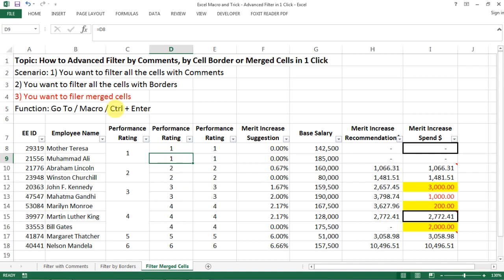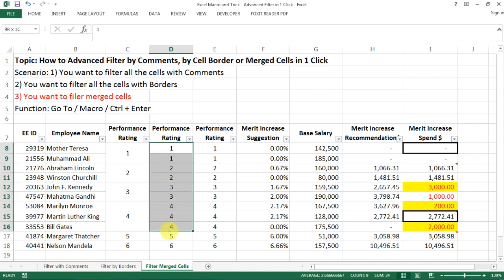So remember this trick, CTRL and ENTER is how you can fill in the formulas pretty quickly across different rows.